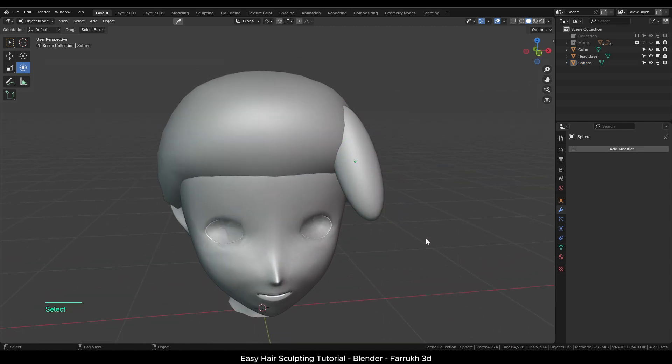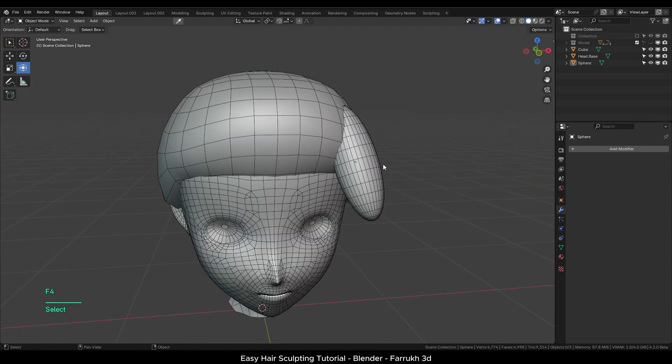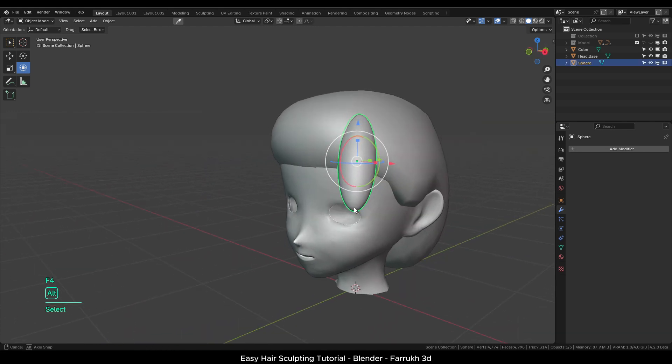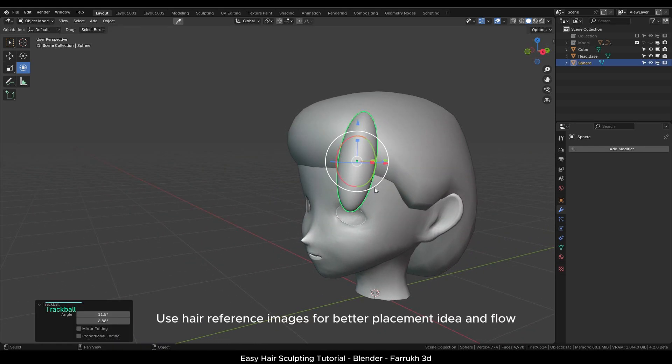We don't need too much resolution at this stage as we are building the overall raw forms of the hair. It is always better to use hair reference images so you have a good idea of where to place different hair objects. I am just following a generic shape design here.